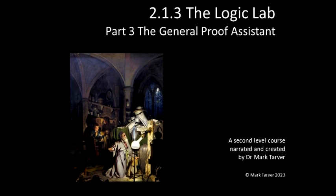Welcome to the third and final talk in the Logic Lab series. In the previous two lectures we covered the history of the Logic Lab and how to encode logics in it. In this lecture we will cover the General Proof Assistant.